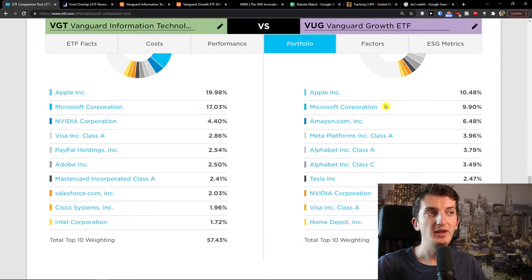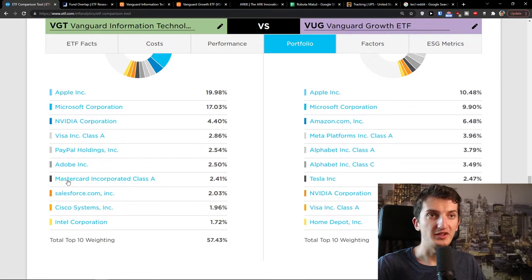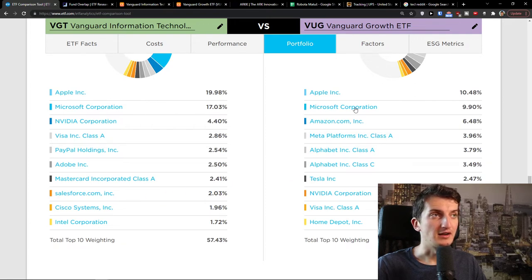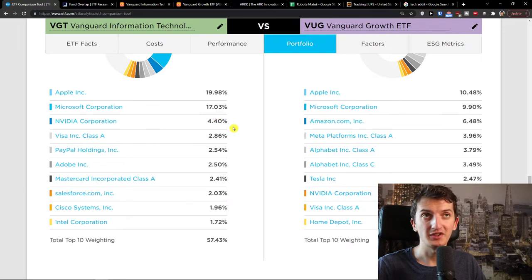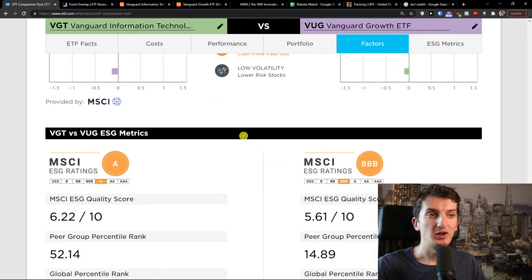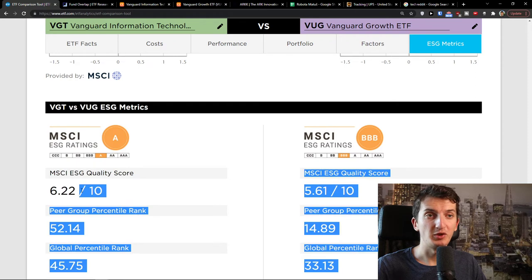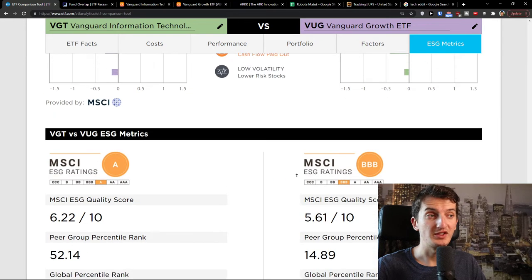We can also see Meta Platforms and Alphabet. But in VGD there's also Visa, PayPal Holdings, MasterCard, Adobe, Salesforce, and Cisco Systems. In VUG you see Apple and Microsoft at 20%, Amazon at 6.4%. On the other hand, Apple and Microsoft are 37% in VGD. When we compare the quality scores: VGD has a quality score of 6.22, while VUG has 5.61.